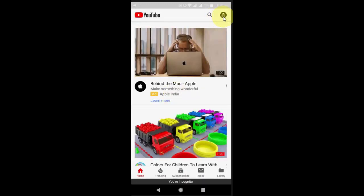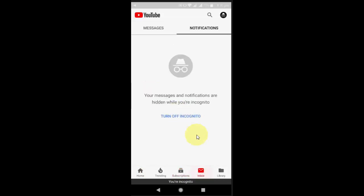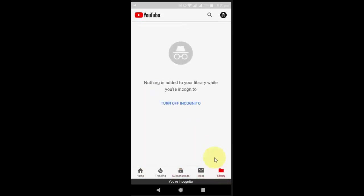Now you are in incognito mode. As you can see the icon, there is no subscription because you are using incognito mode, and no inbox and no library.